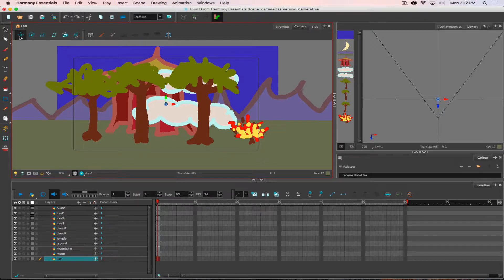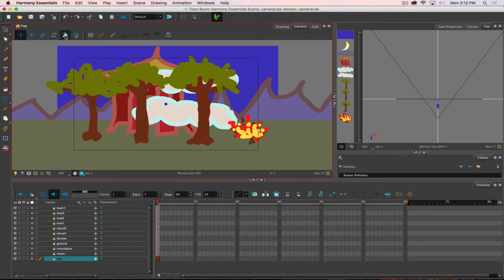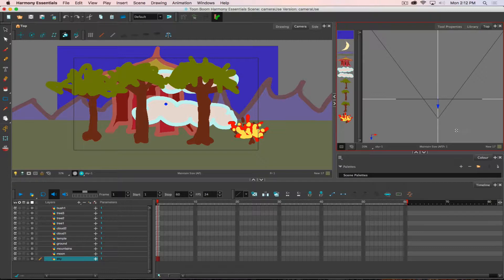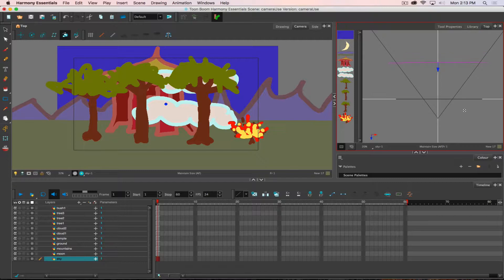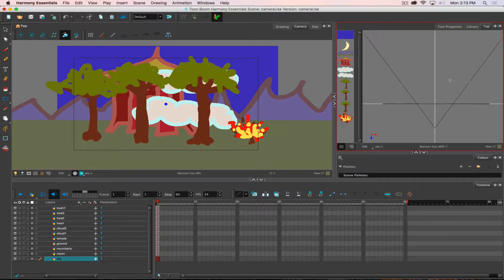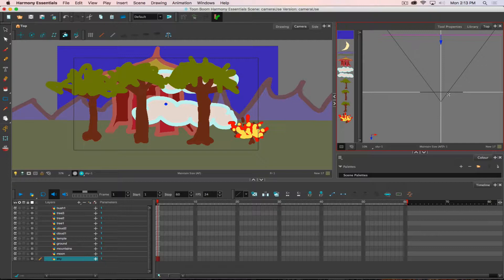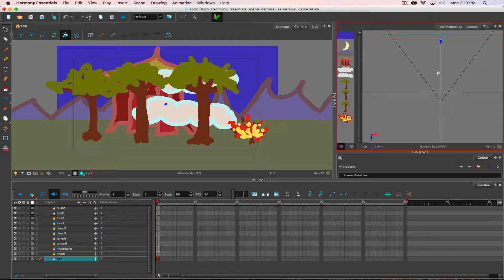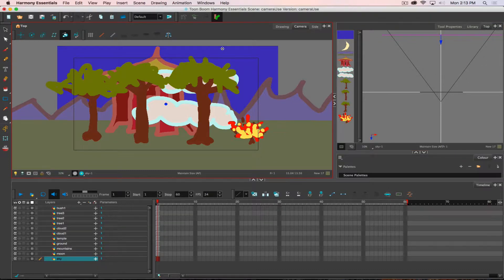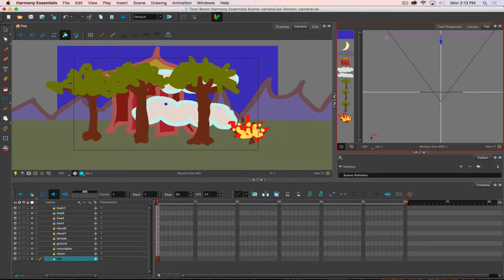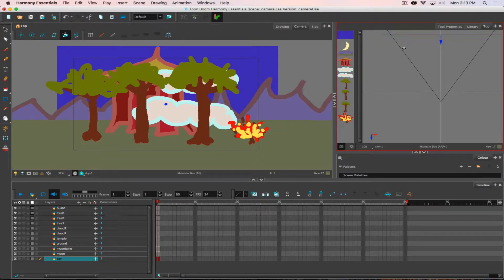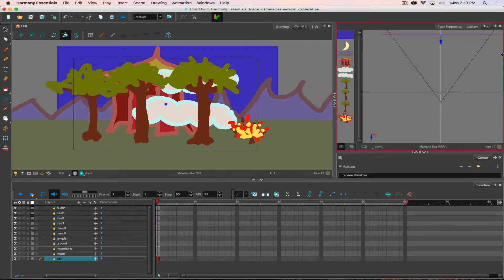Fortunately Harmony has a remedy for that and that is the maintain size tool. So if I, instead of using the translate tool, move over in my tools to the maintain size tool. Now when I push that layer back, I can see in my top view how it's effectively scaling that view, it's making it bigger. So I can keep pushing it back and it's bigger. So now if I fly my camera into my scene, that sky is going to be far enough back that it's not going to shrink smaller than my field of view and that will be very handy and beneficial.